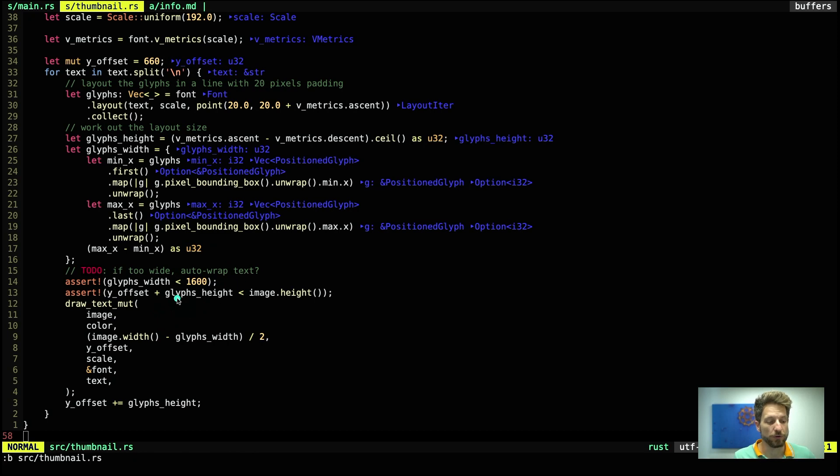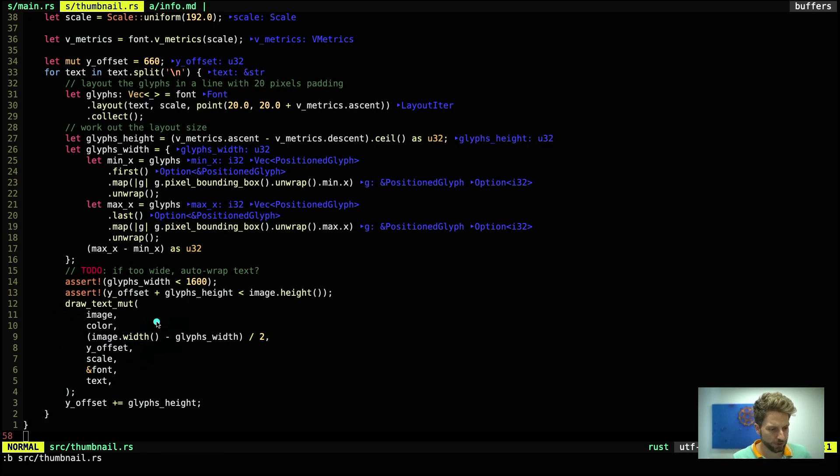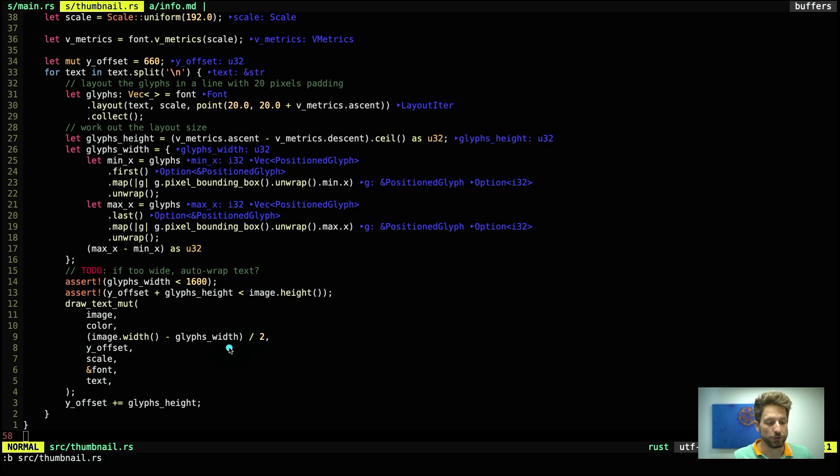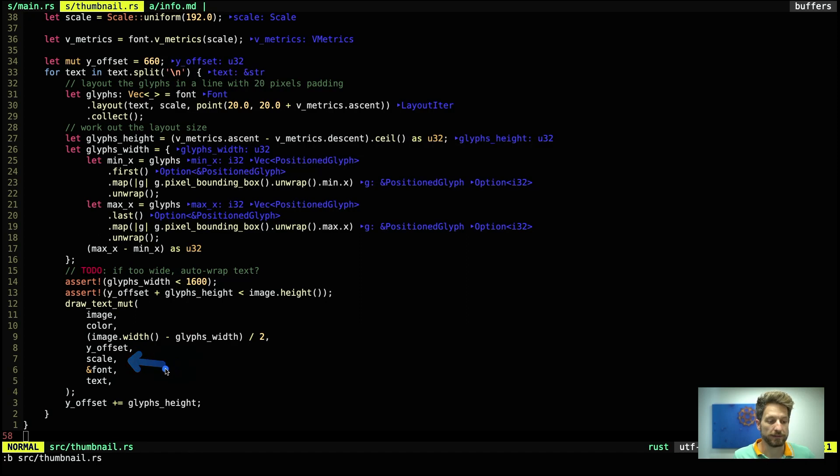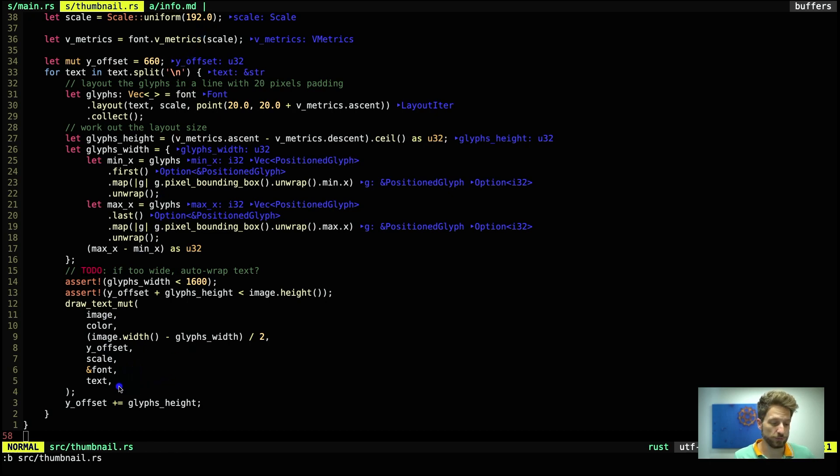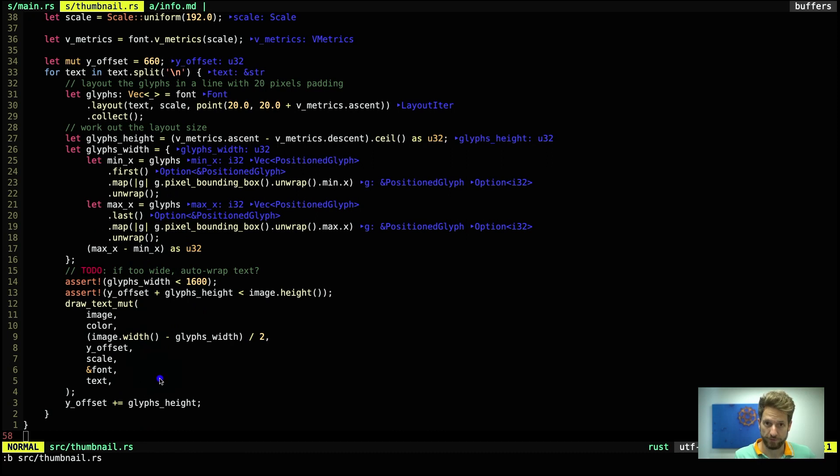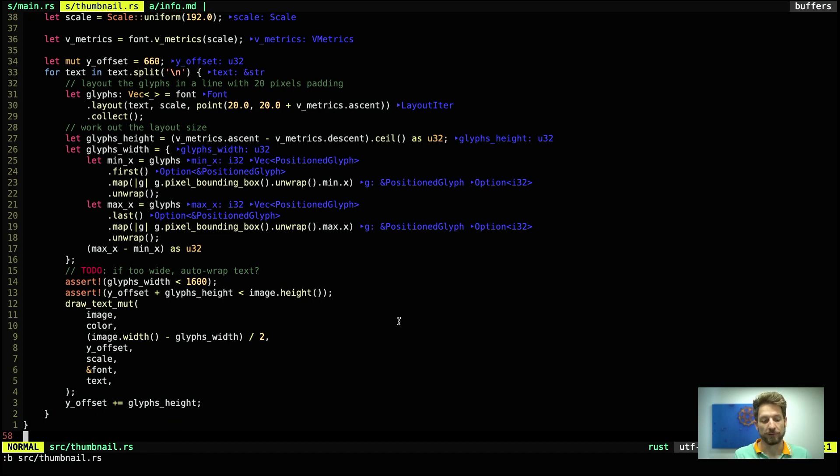Once we figured all of this out, we can use the drawTextMut function provided by the imageproc crate to write that out. So we pass the image, the color we had, then the location to have this centered. So the whole image's width minus the width of all of our text written as TrueType, divided by 2 will give it the center position. Then we use our hardcoded y-offset, scale it to the size that we've defined up here, the font that we have compiled into binary, and of course the text that we want to write. This is for each line of course repeated. In order to write the next line further down, we add to our y-offset the height of the glyph.